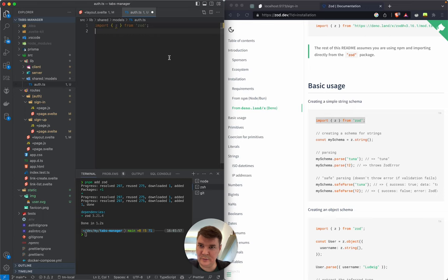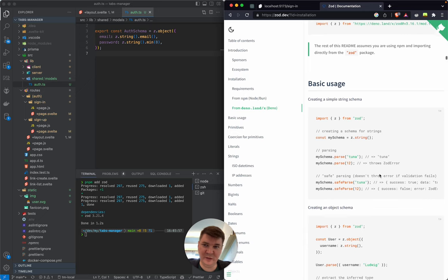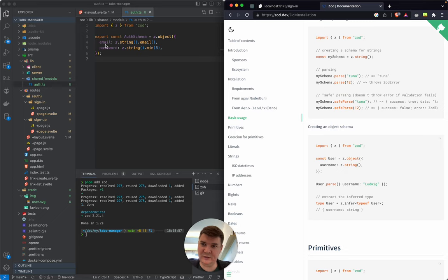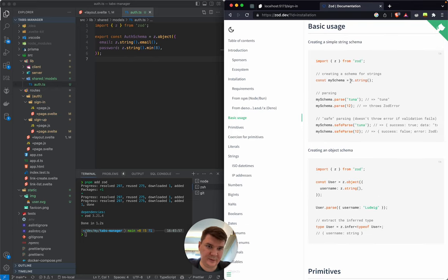We'll import Zod — and thank you GitHub Copilot, I hope you'll be helpful in this video. It defines a schema for an object with email and password properties. Email is a string with exact type of email; password is also a string with a minimum of eight symbols. This is how we can define objects, and we can also define primitives like strings.